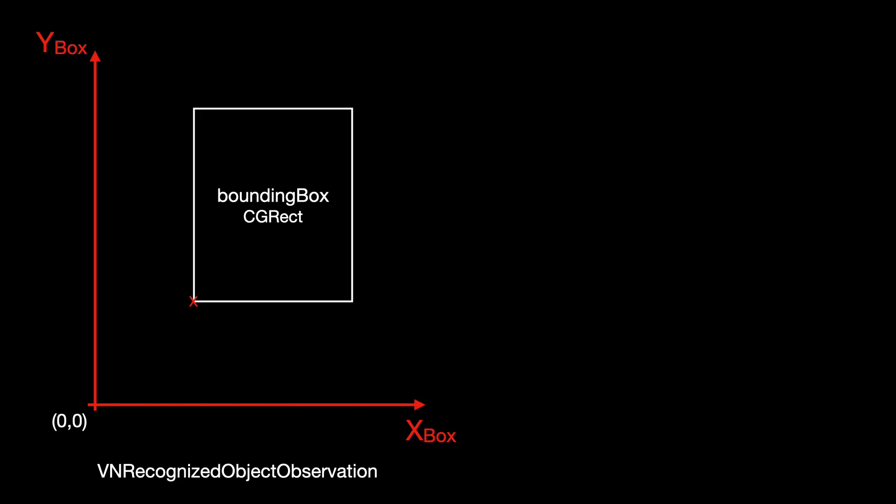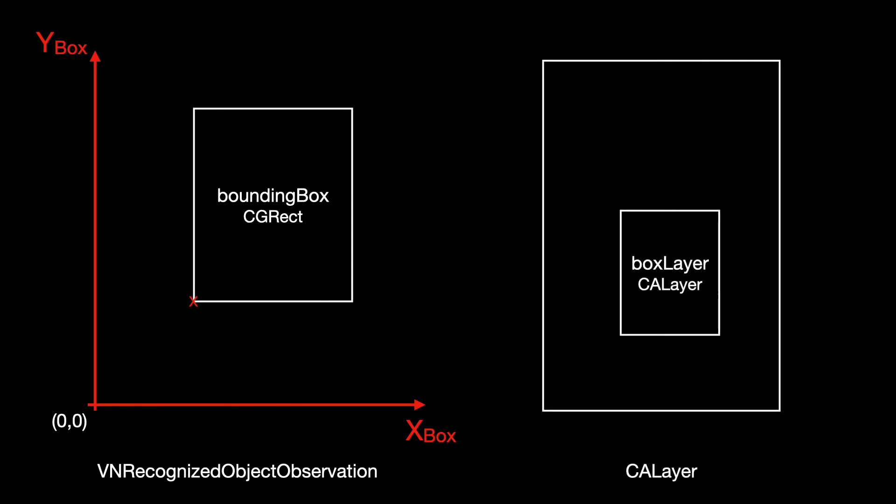To draw the box, we use a core animation layer. Consequently, we must create a layer with the height and width of the bounding box and position it relatively to the detection layer. A CA layer has the origin in the top left corner and extends to the bottom right. So we must transform from box coordinates into layer coordinates.